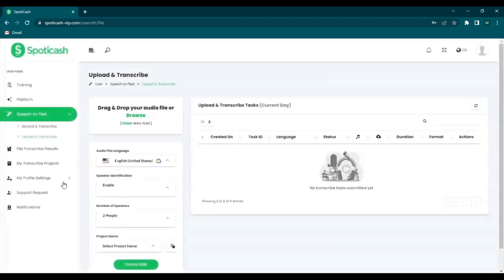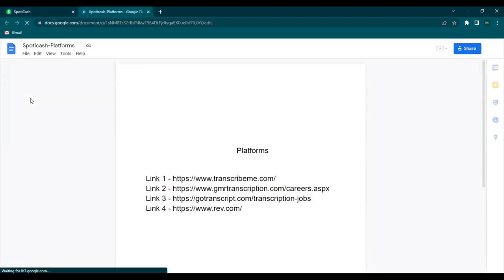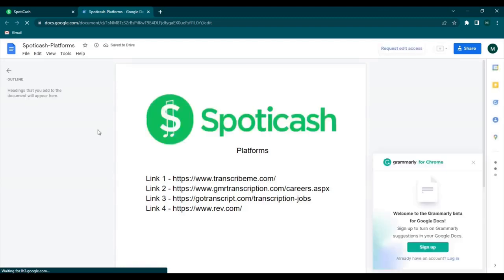So this is the interface of our SpotiCash account. You can see here on the left an option for platforms. So you click on it and it will lead you to a list of platforms that you can discover. And now let's discuss each of these platforms.